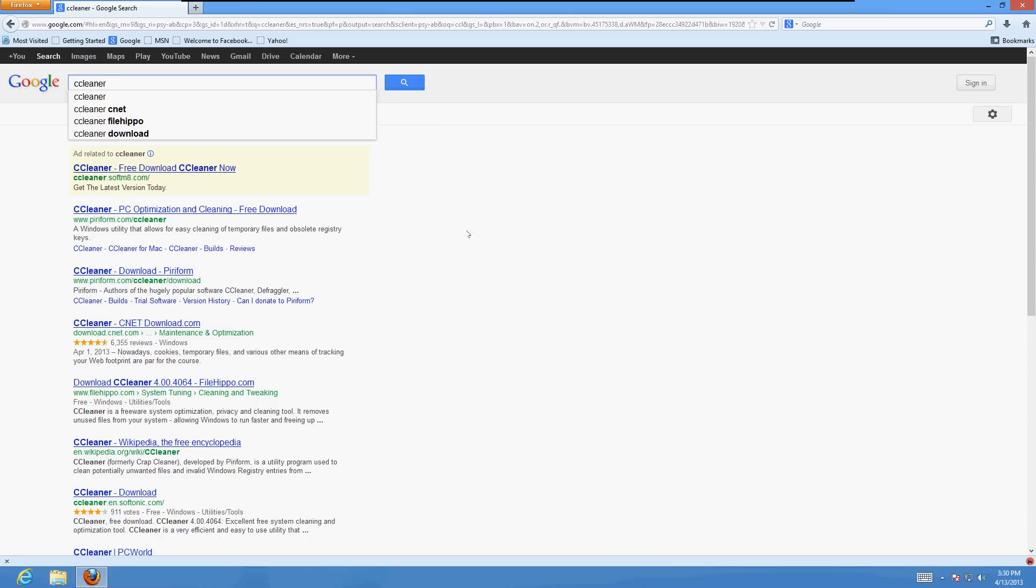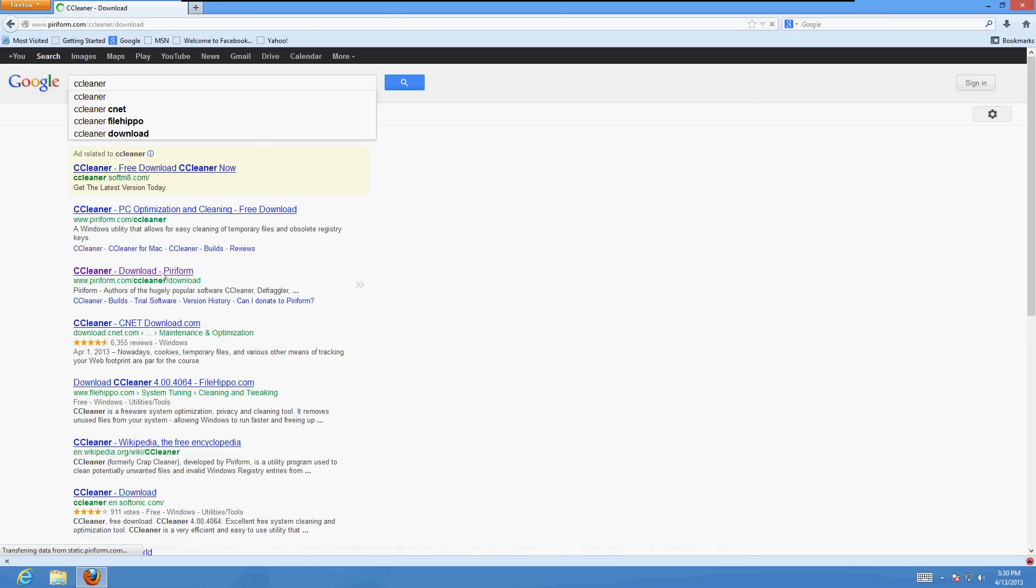So what we're going to do on google.com, we're going to search for CCleaner. This program is going to clean up your temporary files, your cookies, and everything that might be blocking your Firefox. Click on the fourth or third link here that says CCleaner, download Piriform. Click on that link.